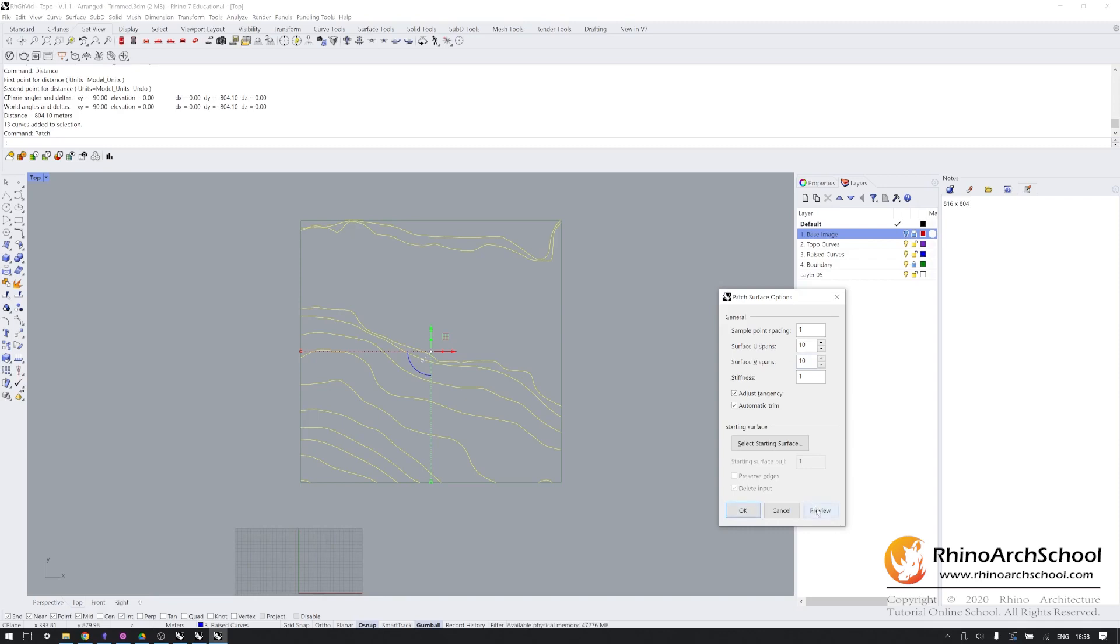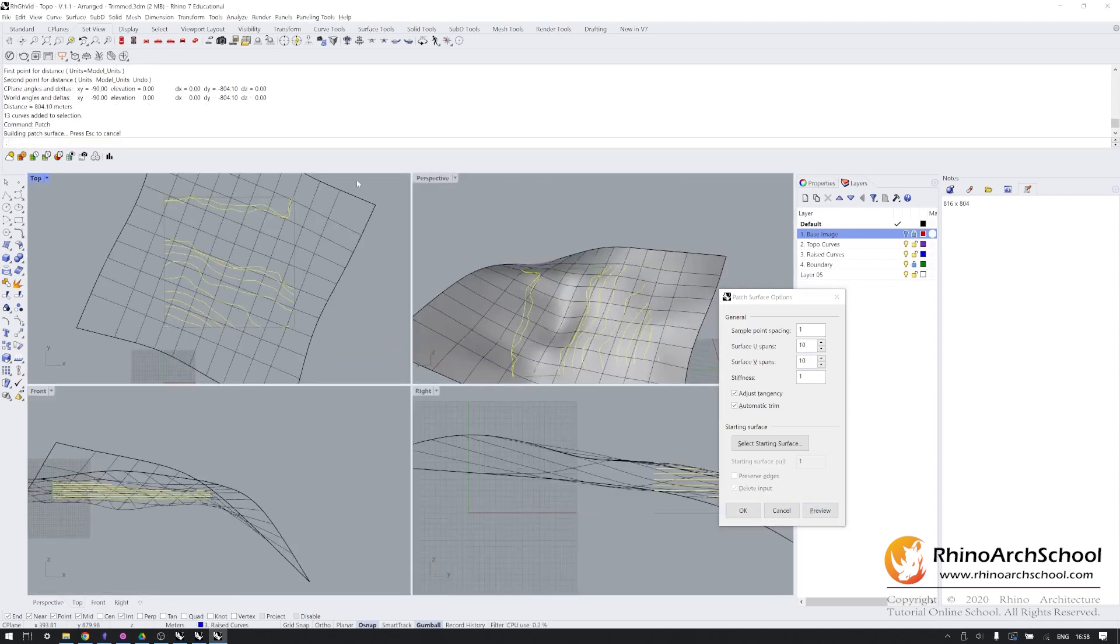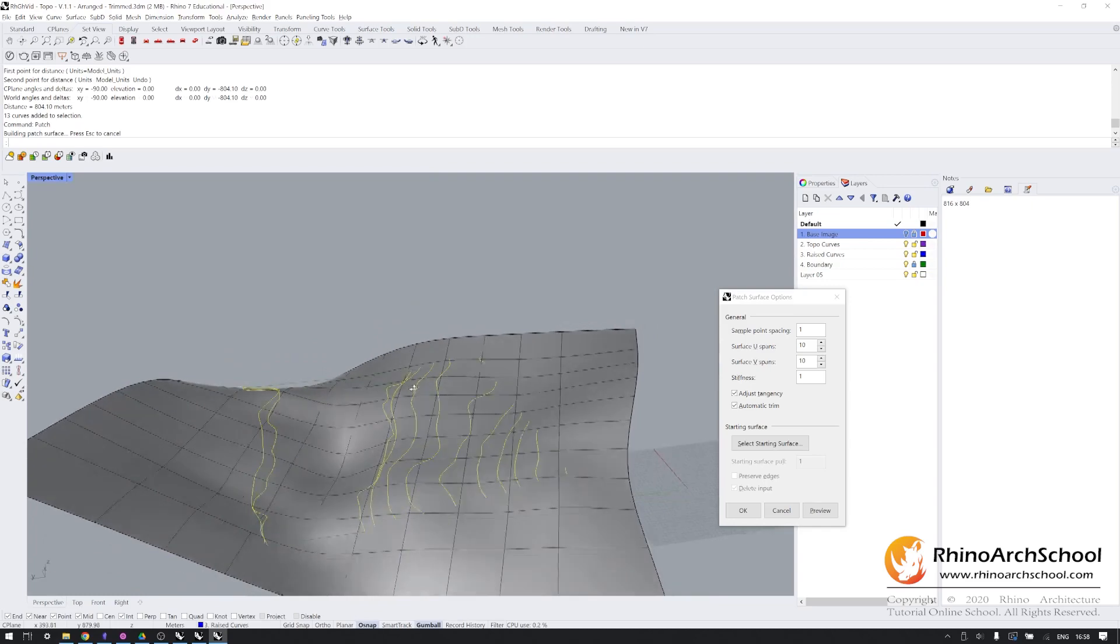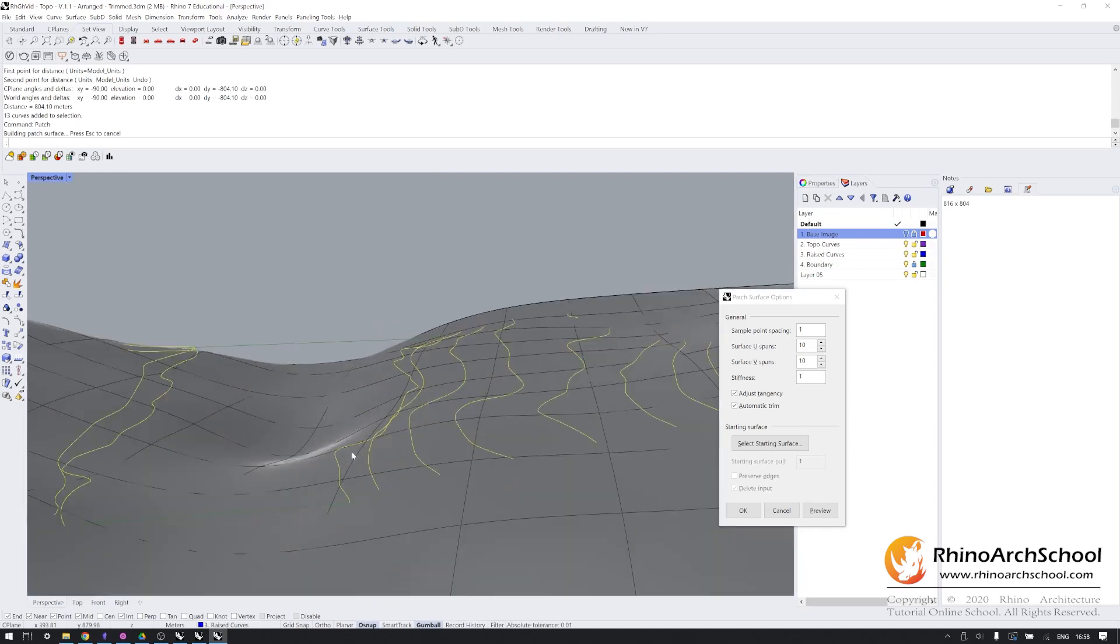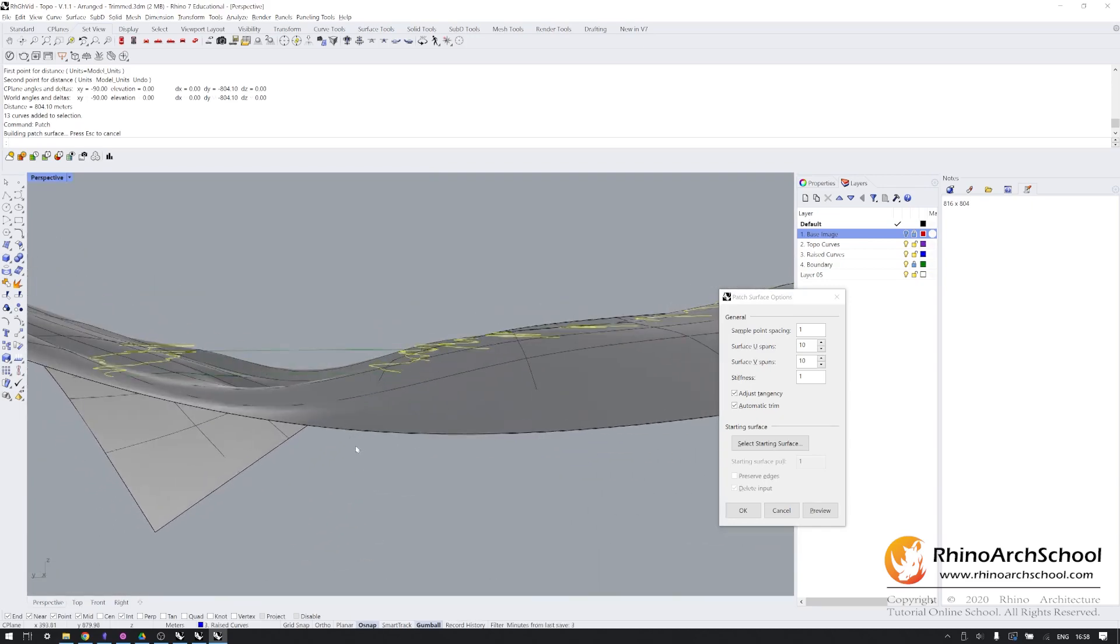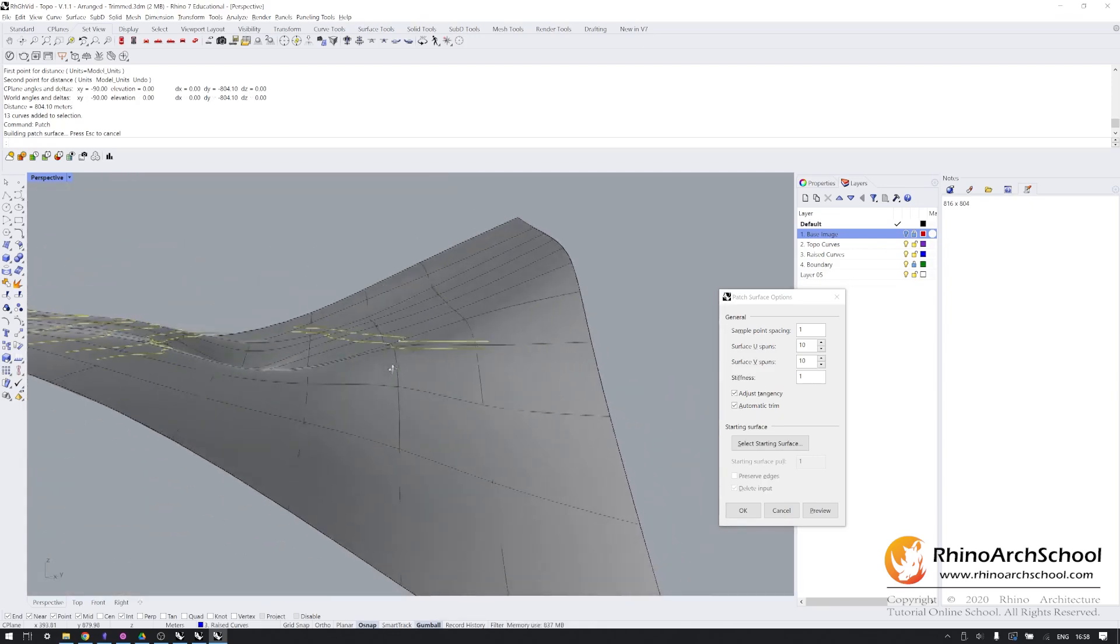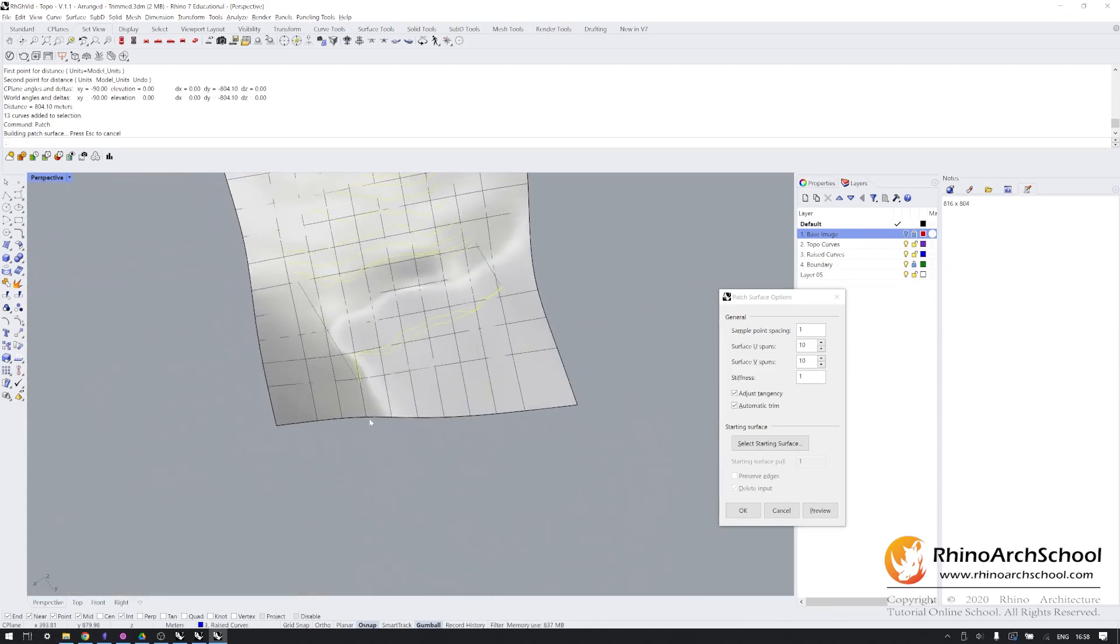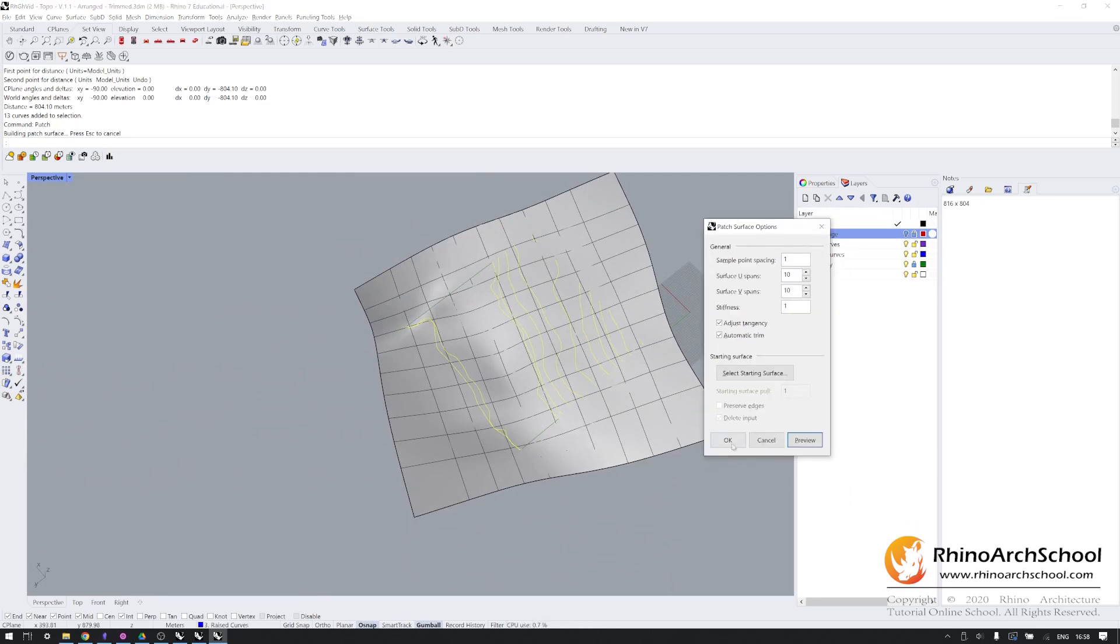But for now, when I preview this, you should see that the surface being produced actually follows these curves quite closely, but it spills out all over the place. And we don't really want that. So I'm going to click OK.